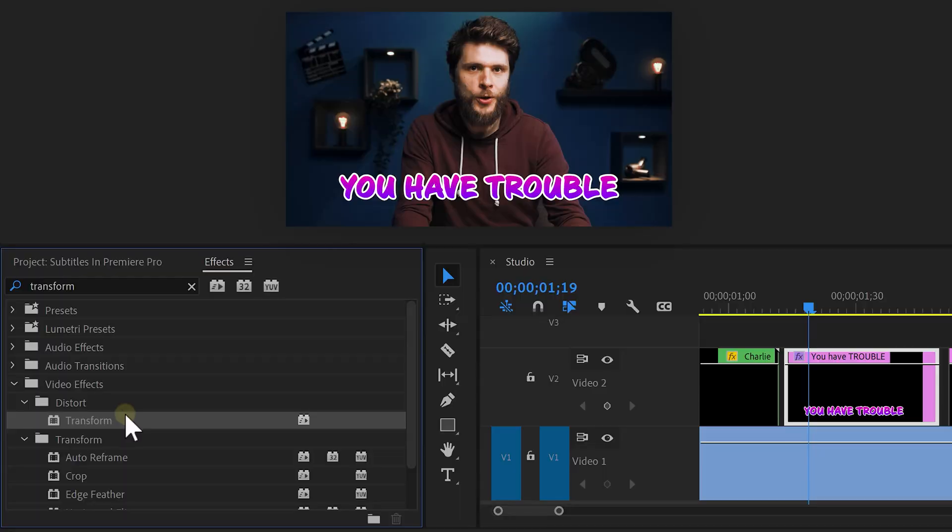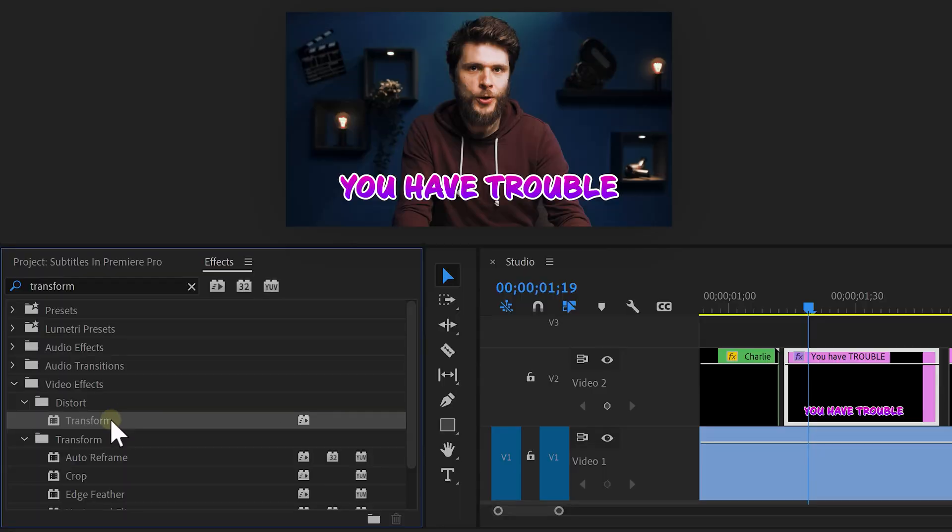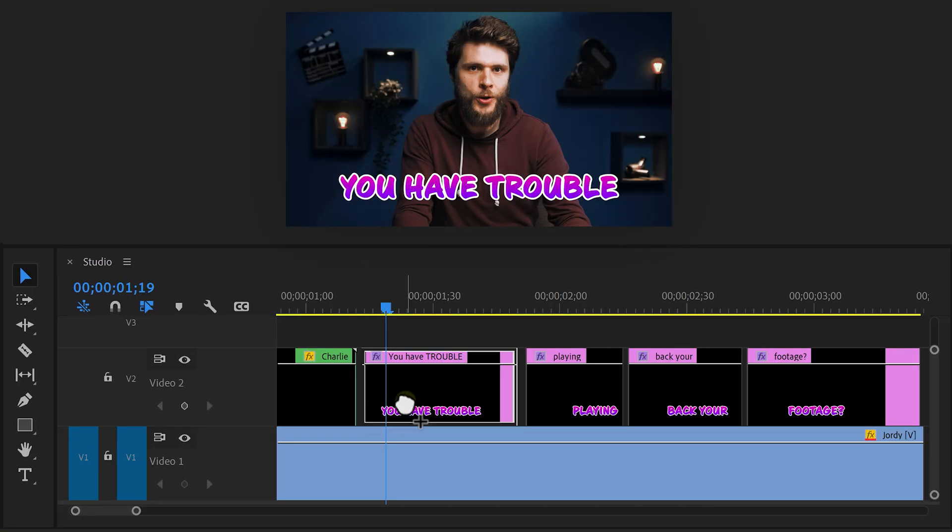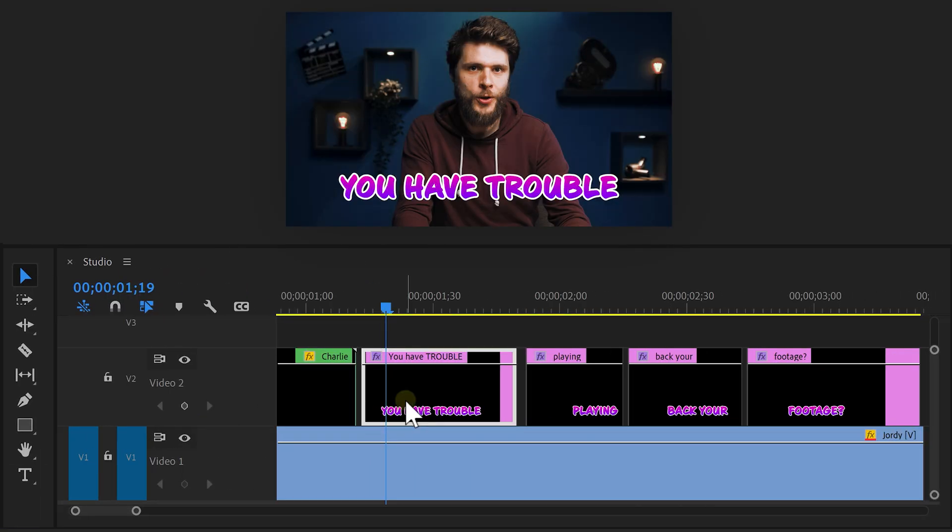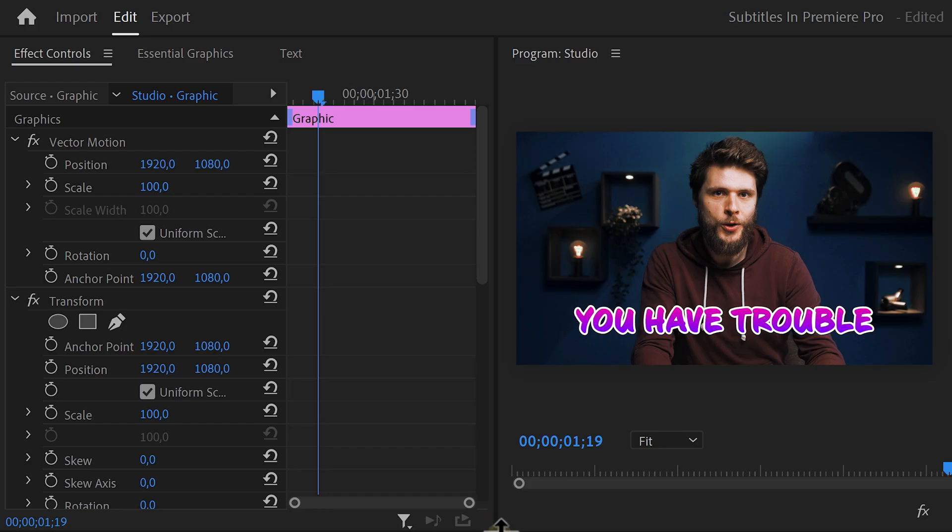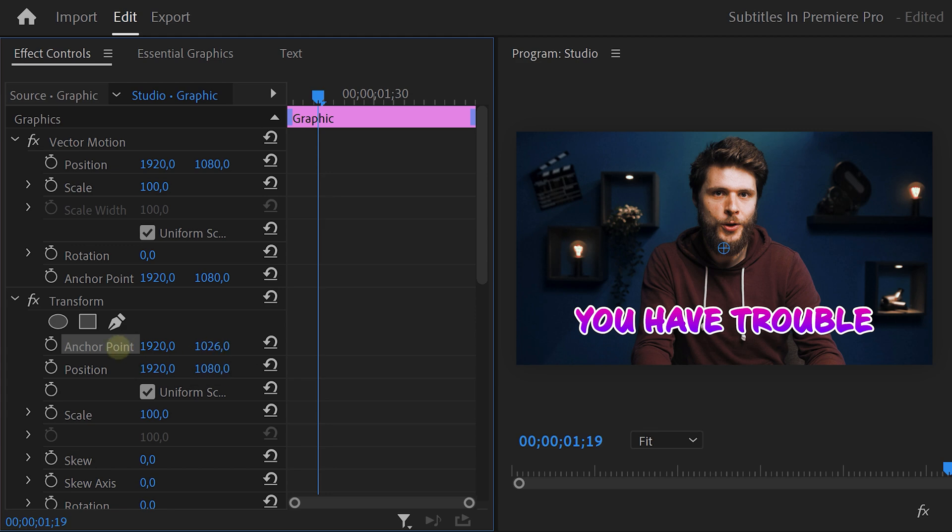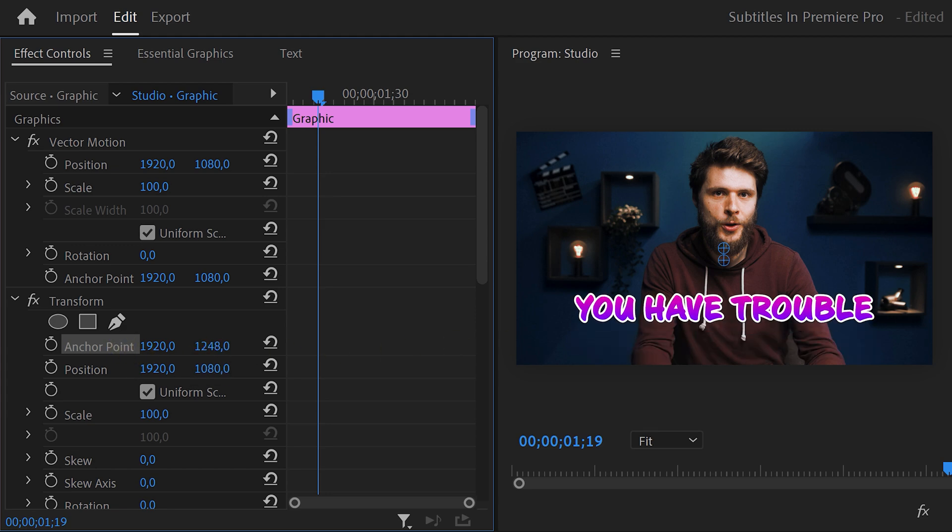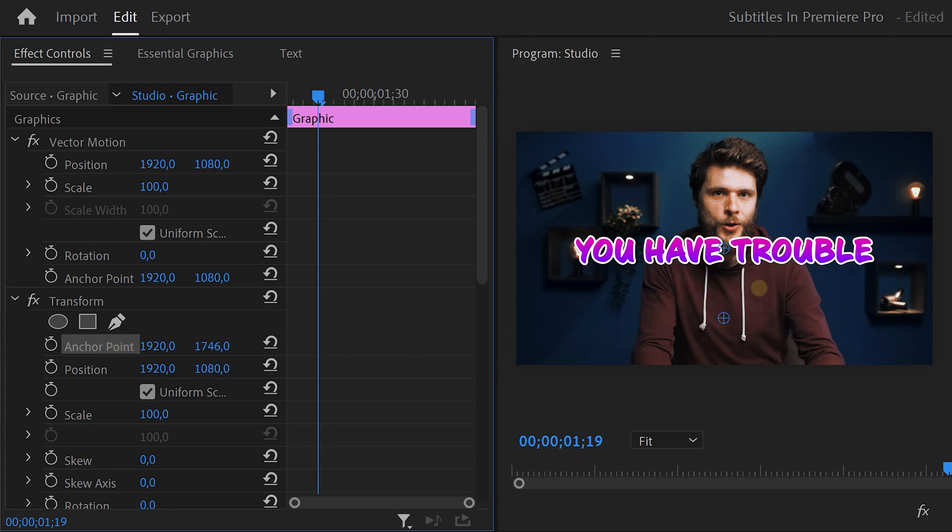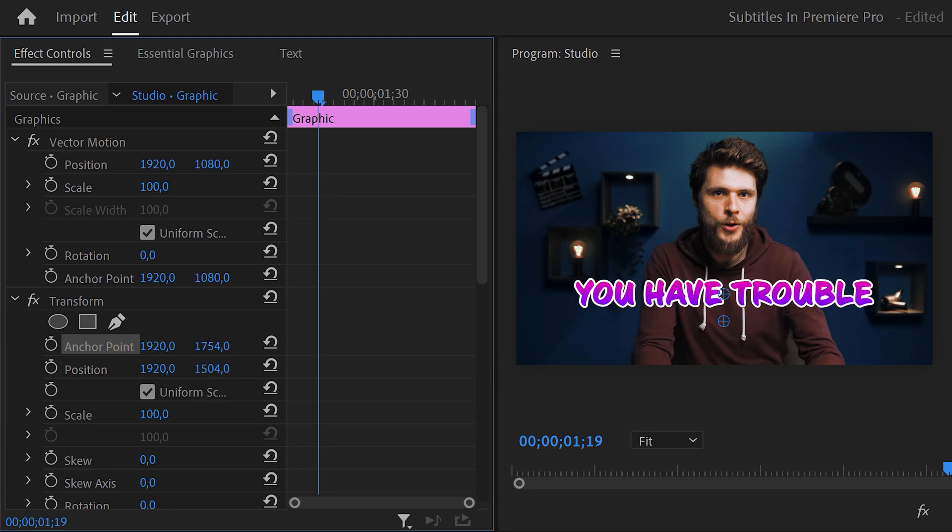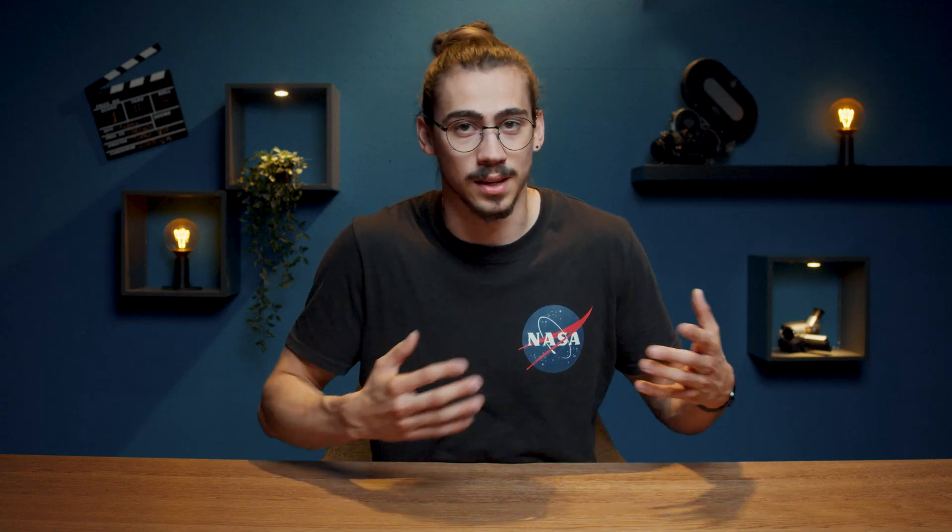Alright, I'm sure you're gonna love the third effect. It's gonna be a warp animation. First, find the transform effect and drag it on the clip. Head over to the effect controls and find the anchor point property. Just like we did before, move the anchor point up and then move the position down to match them. Again, this is so that the scaling starts from the middle of the text.